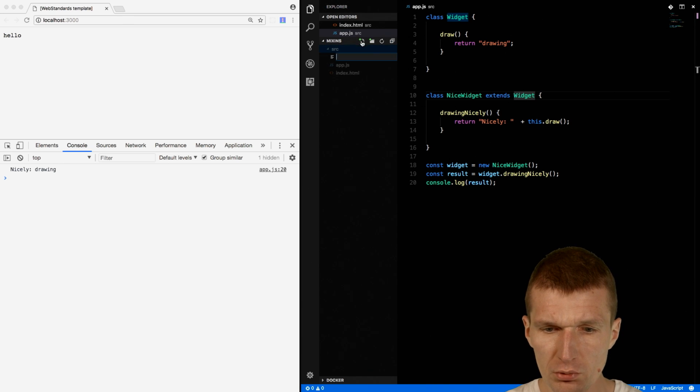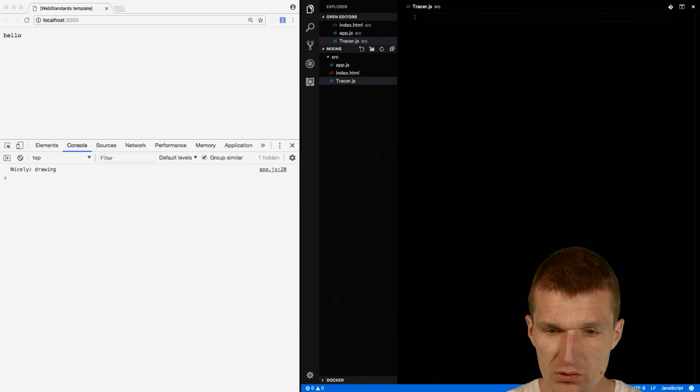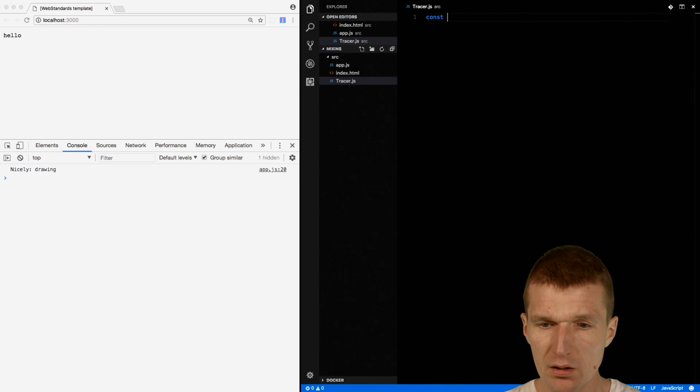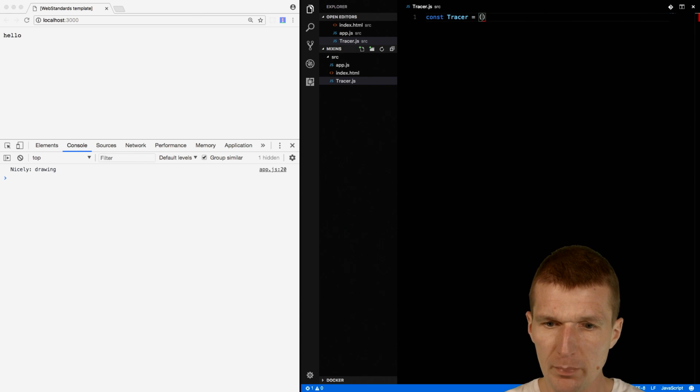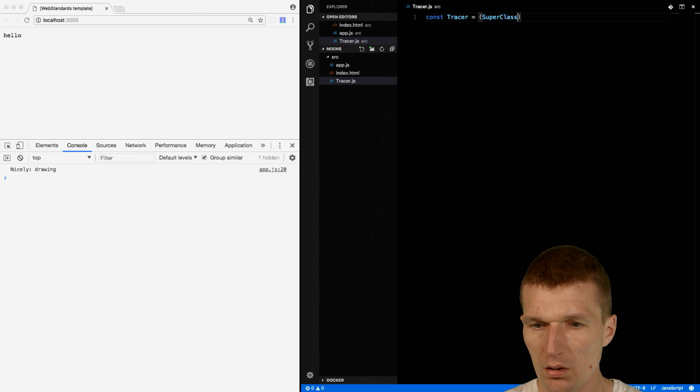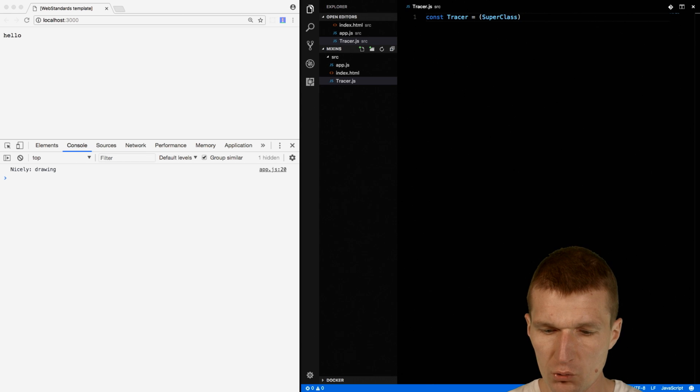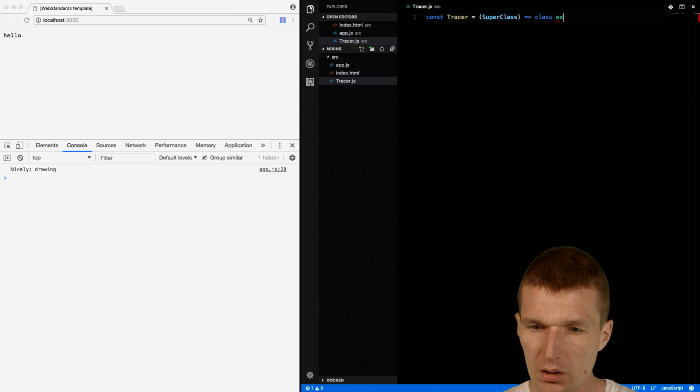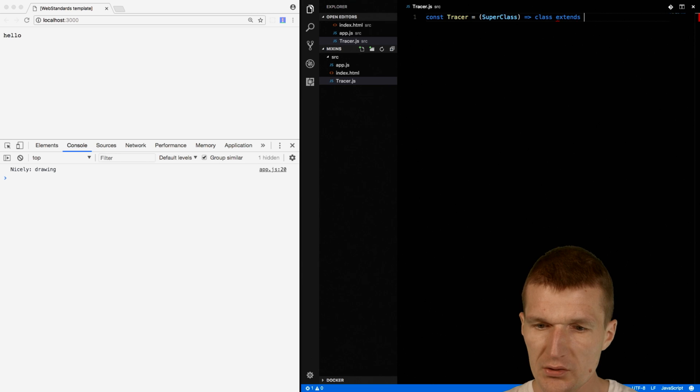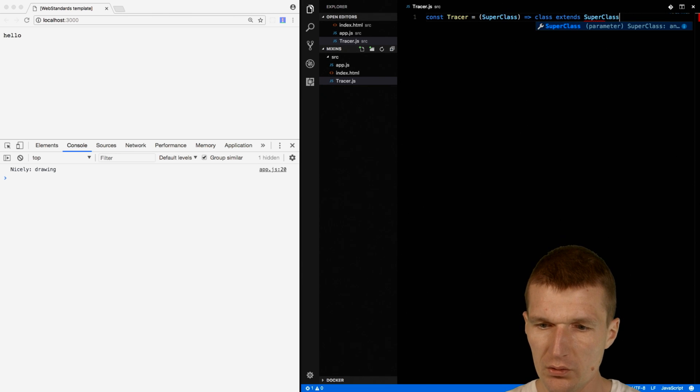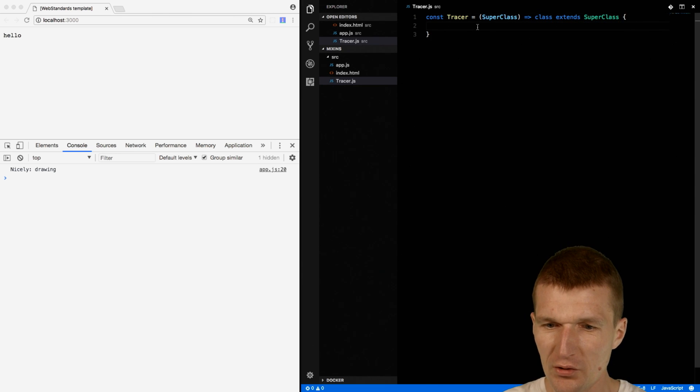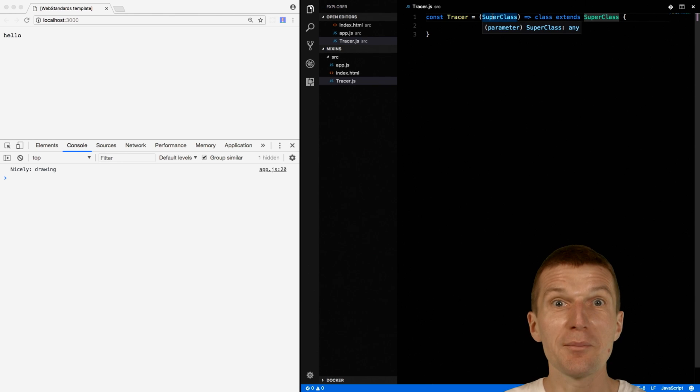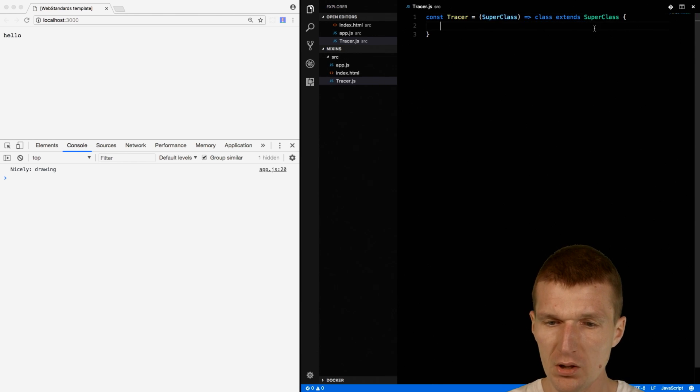So in order to do this, I introduce a script called Tracer.js. And let's call it Tracer. And this is going to be a closure with a parameter. It's a superclass. And this class extends from superclass. So this is the interesting part. So I'm inheriting dynamically from the parameter. This is what this actually means.